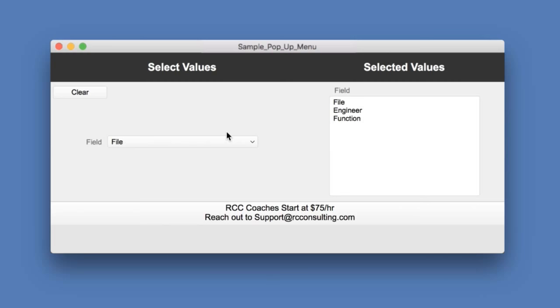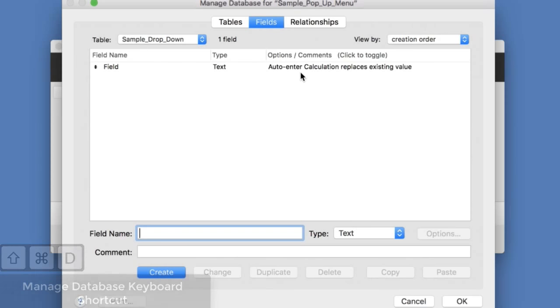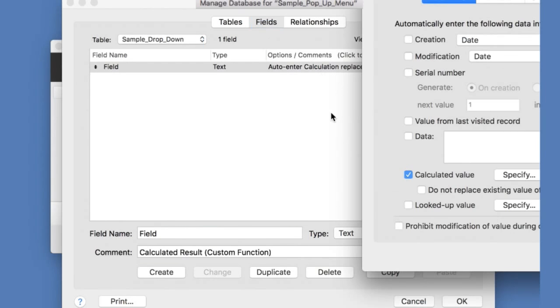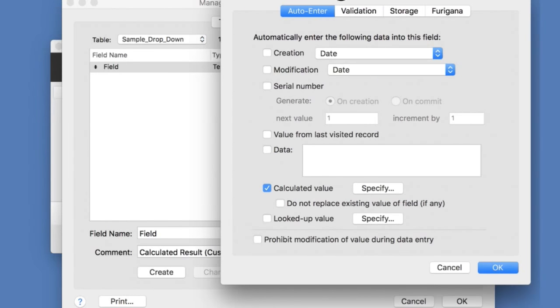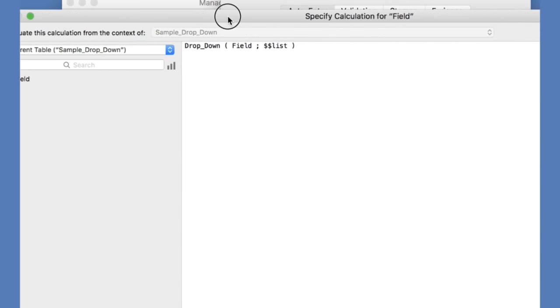The other thing that we need to do is go into Manage Database and set a calculated value for the field that we are adjusting. So if I go into Manage Database, there's my single field in my database. And you'll notice that it has an auto-calculation replace existing field. It's really important that you leave this checkbox unchecked. So we go in here to specify calculated value and drop down.